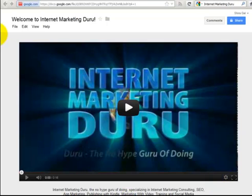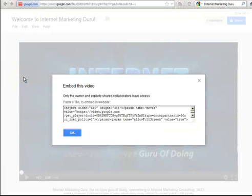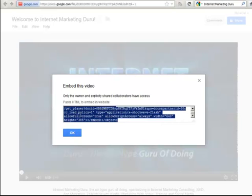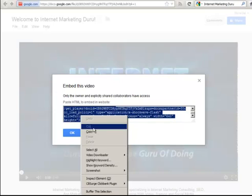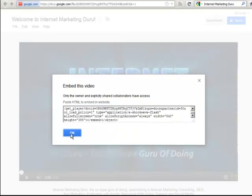What I want to do now is go to File and then Embed This Video. I'm going to get an object code that I'm simply going to click on — it's going to highlight the whole thing — and I'm going to press Ctrl-C to copy it and click OK.